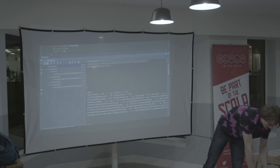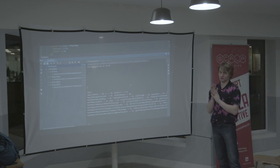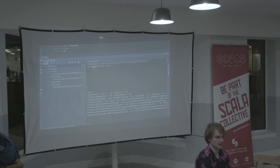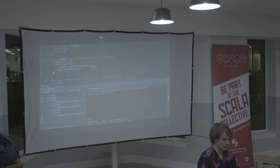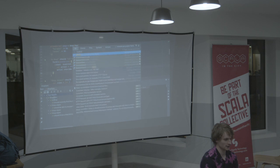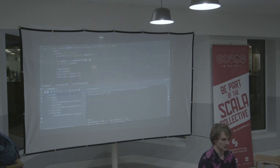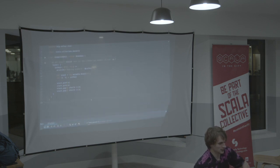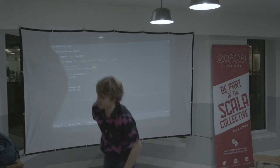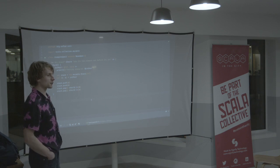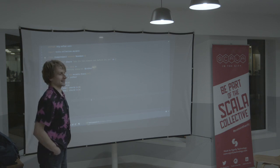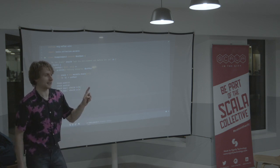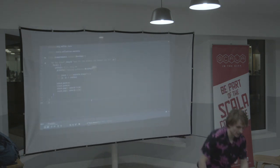Let's circle back to the very first example I showed you — the first improved example using ScalaCheck, which uses the built-in generators where we did not need to specify our own generator. This comes from the existence of so-called arbitrary instances, `Arbitrary` being a type class which specifies one property: a generator.